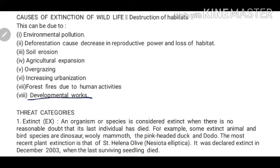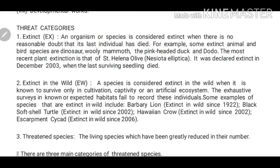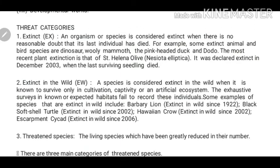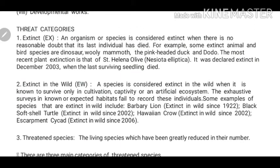Now let's talk about developmental work and threat categories. How do we decide whether a wildlife organism's number on Earth is good, declining, very low, or completely gone? Based on this, we have categorized species into threat categories. These categories tell us how quickly an organism might go extinct. We will study these categories one by one.